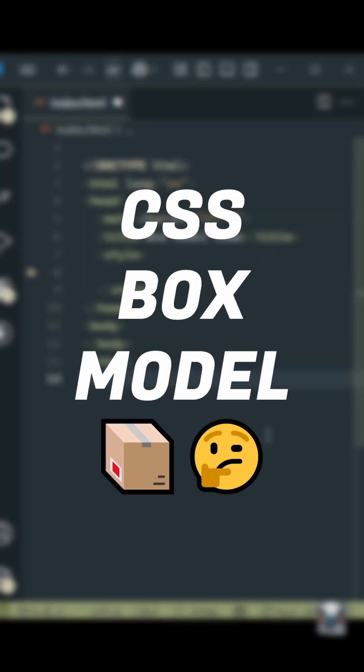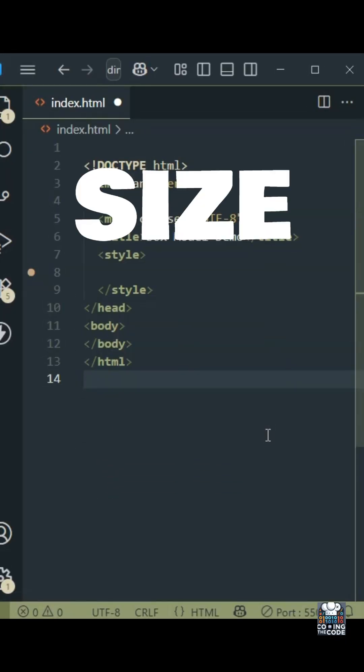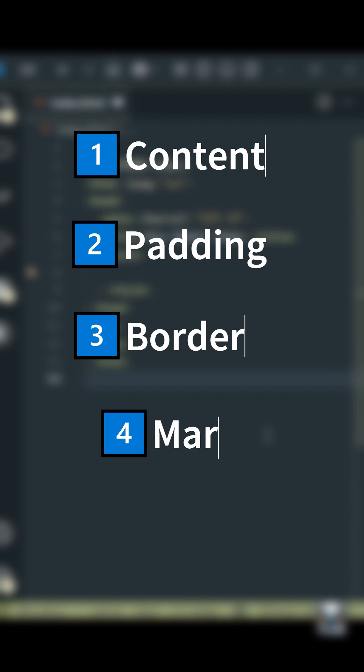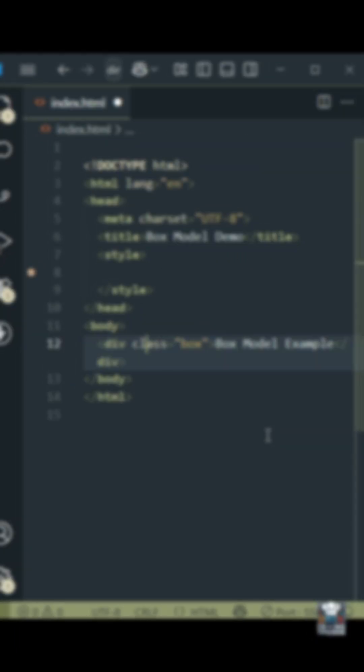The CSS box model describes how the size and spacing of an element are calculated. Every element is basically a rectangular box made up of four layers: content, padding, border, and margin.